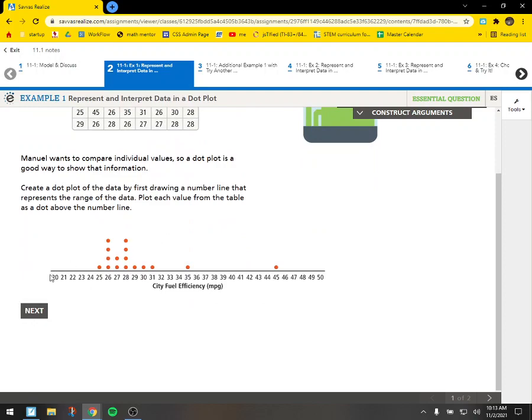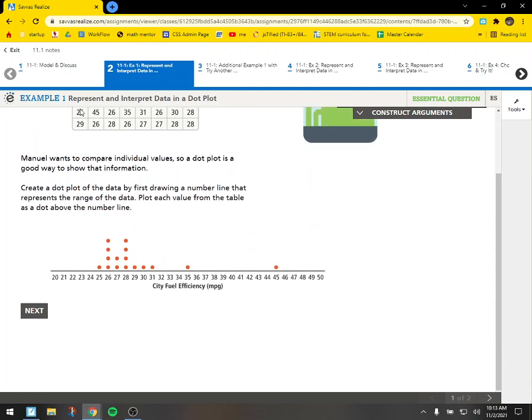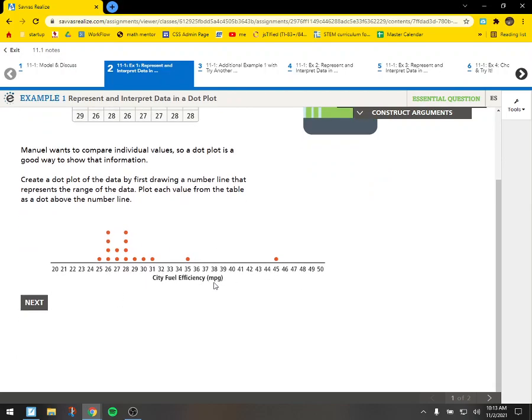And one way we can do this is what's called a dot plot. So if we list out a number line and then put a dot, so like 25 he goes down and puts a dot on 25. 45 goes down and puts a dot on 45. 26 puts a dot on 26. And it looks like he has 26 a few times, so each time he sees 26 he puts a dot there. So what this helps us see is just a different way to look at these numbers. Now we can see how these numbers are related to each other.